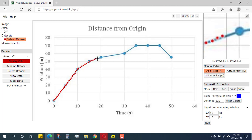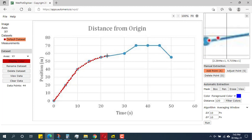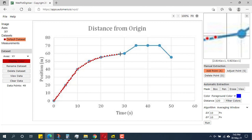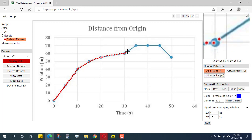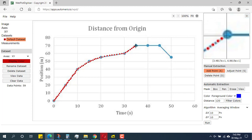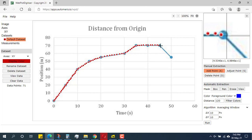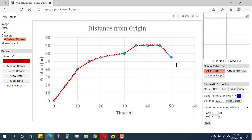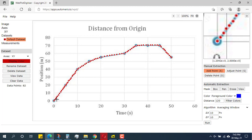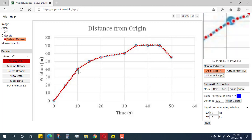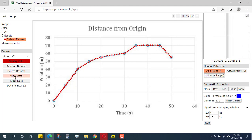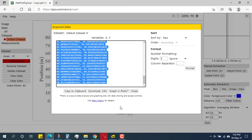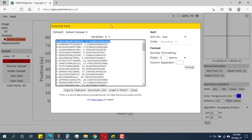You are approximating the values so some error is expected. As I get closer to sections of interest I can space points more densely. Keep adding points along the line until you are finished. Once all points are marked, come to 'View Data' — these are the x and y axis values that the software has extracted.